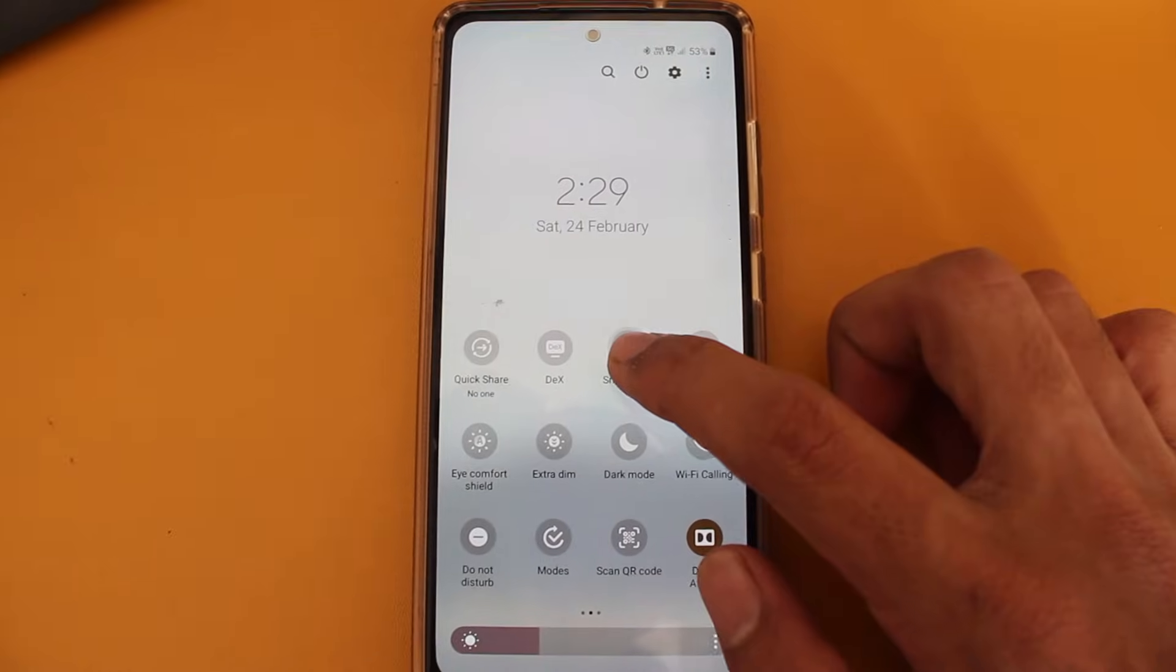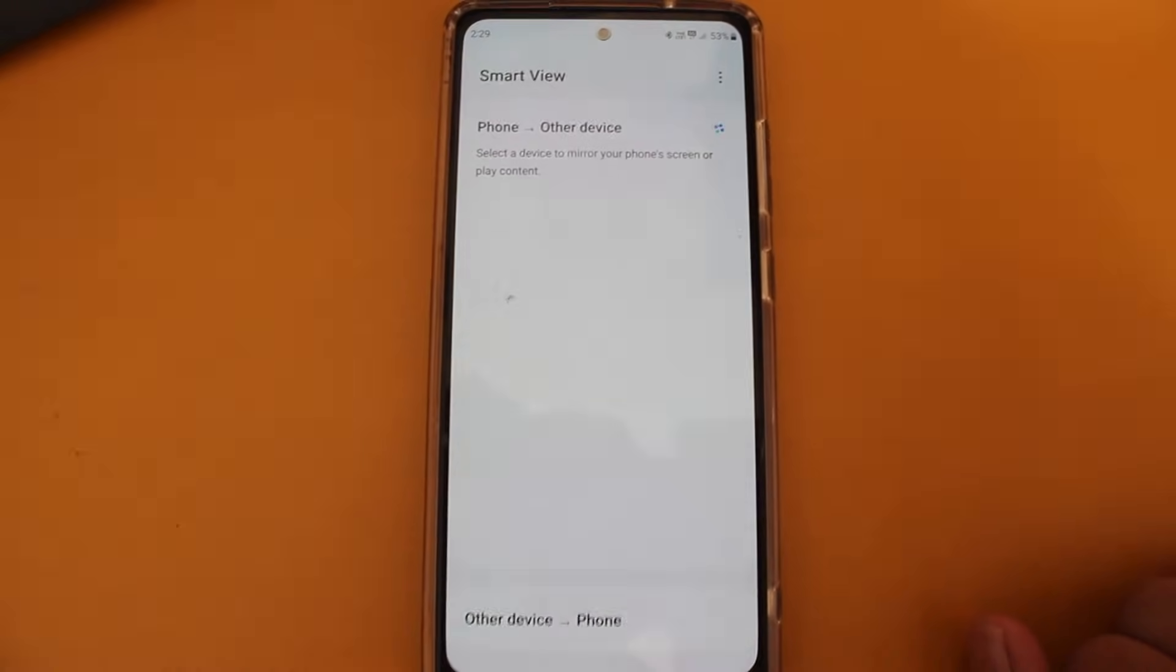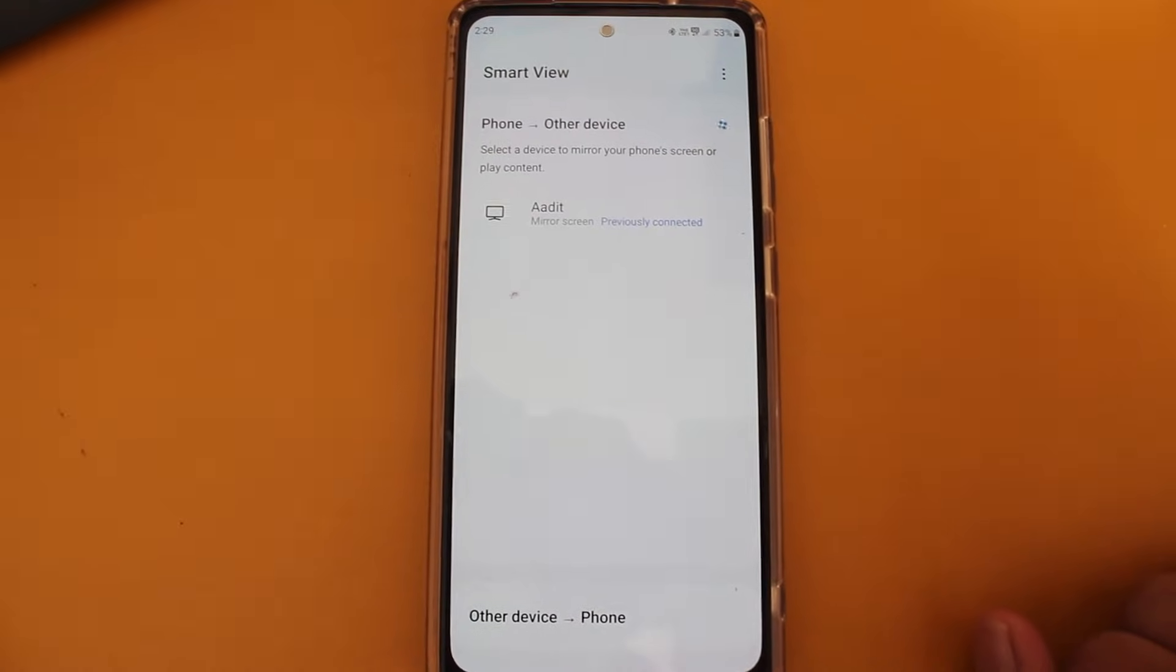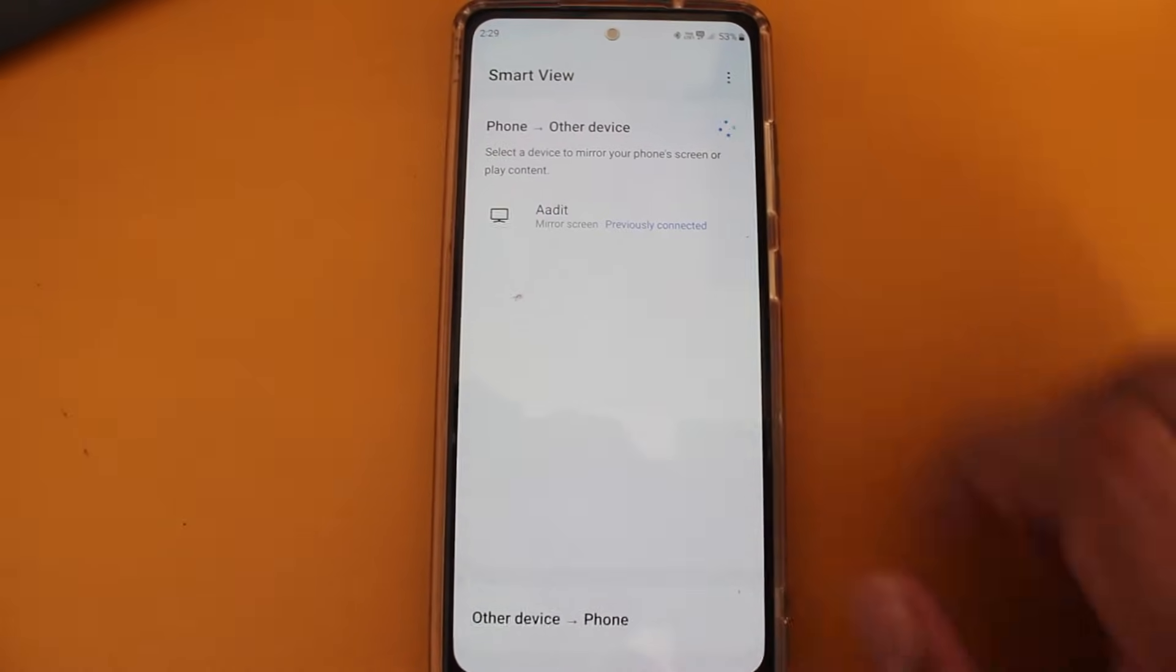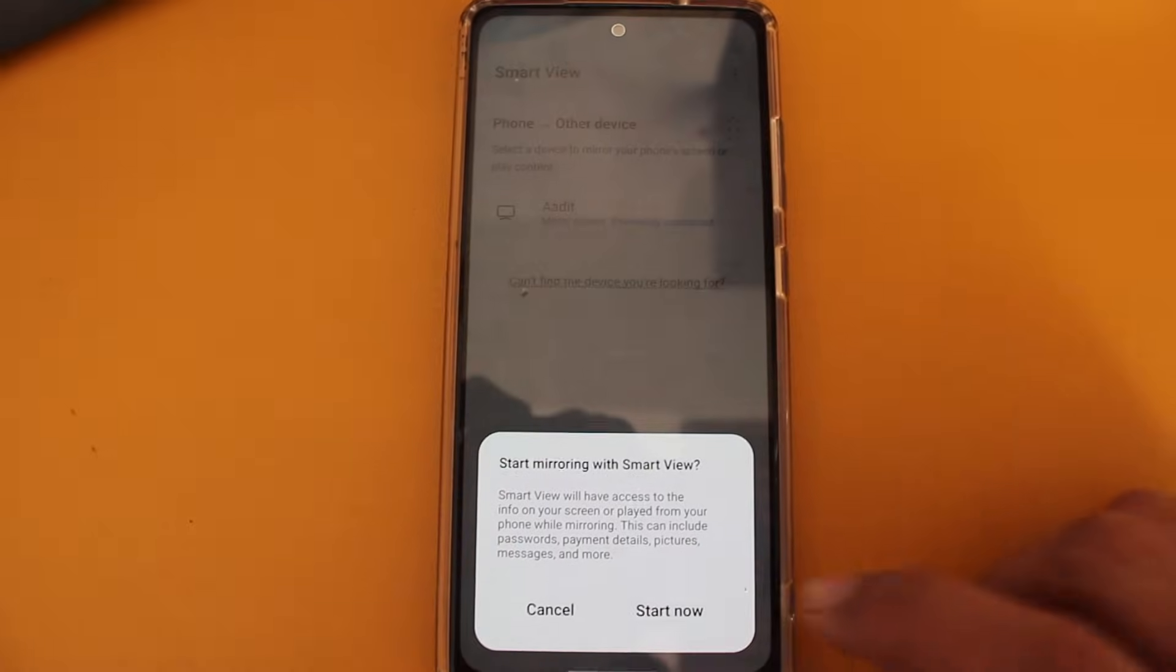So I just clicked on it and now it's searching for nearby devices. And as you can see my PC has come here. So I can just click on it.